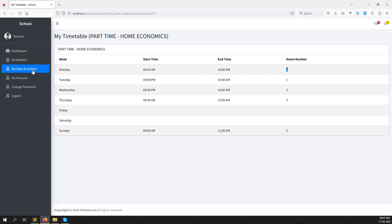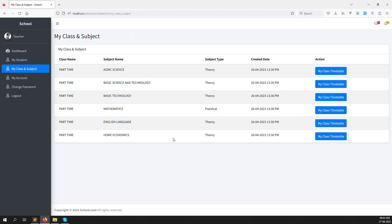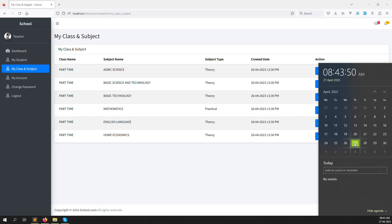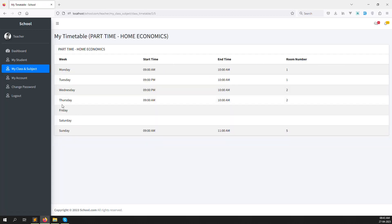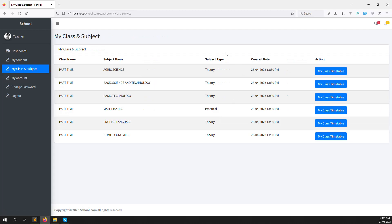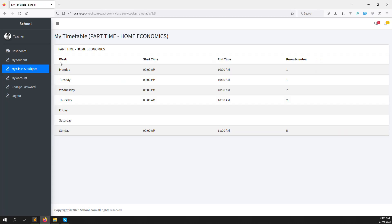In this video I will explain how to show the timetable directly based on today's date. For example, today is Tuesday, so we need to show Tuesday's timetable directly. Suppose today's class is from 9 AM to 10 AM — we need to display that right there, so the teacher doesn't have to go inside and check the full weekly timetable manually.